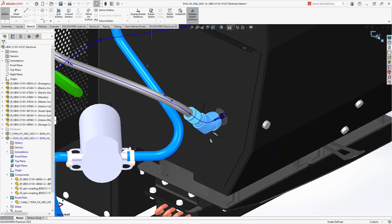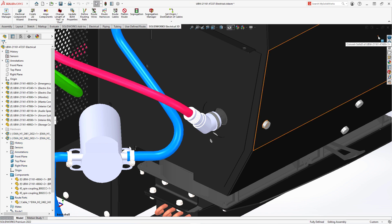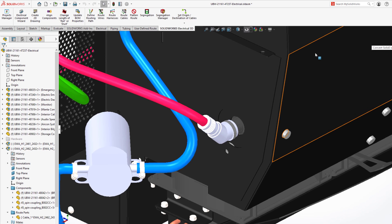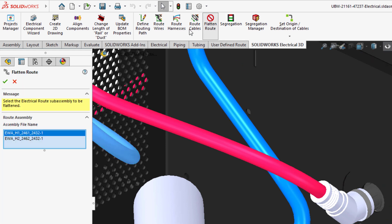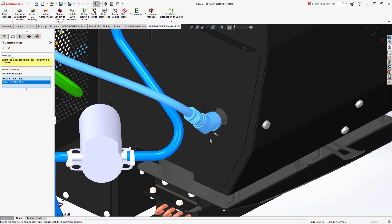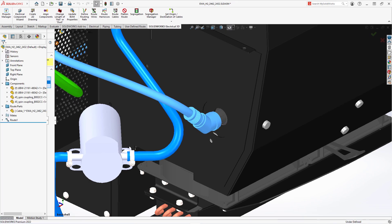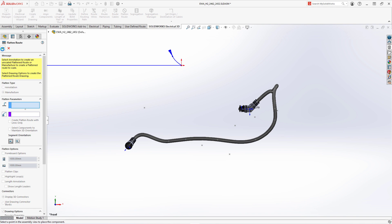Creating harness drawings and tables manually takes time and can be error prone. Flatten Route in SOLIDWORKS automates this process and now supports back shells. Flattening this red harness will include back shells along with the harness and connectors in its 3D position and will show them in appropriate locations. In the Flatten Route dialog, choose what detail of documentation you will need to include.